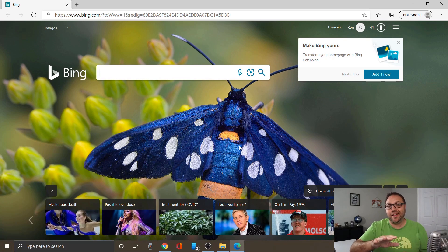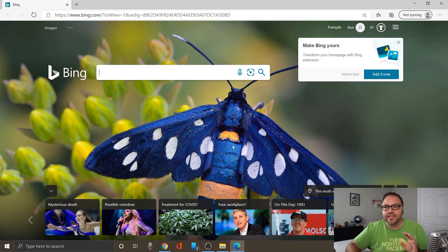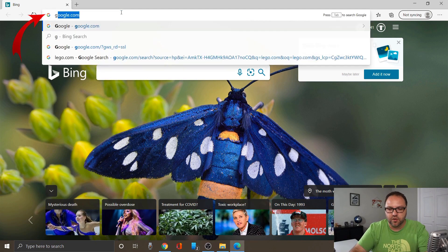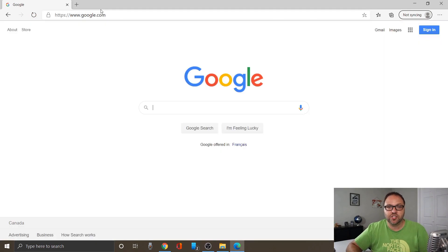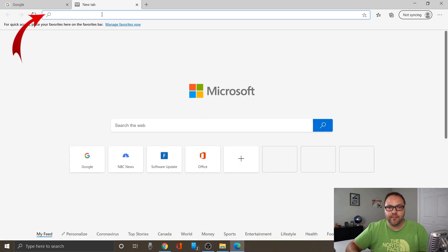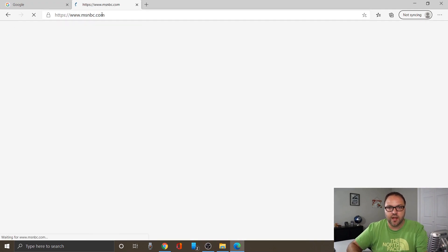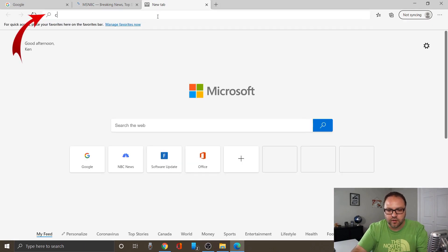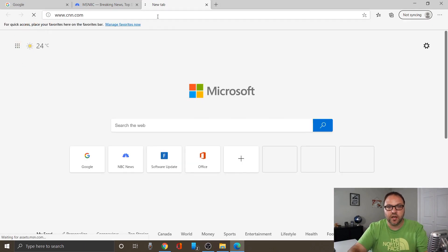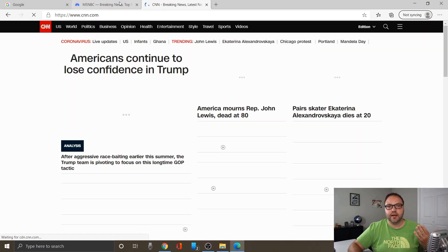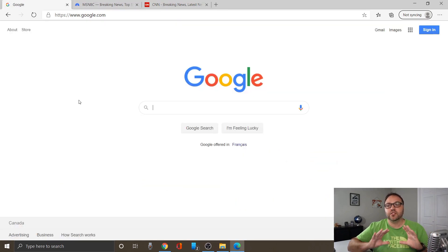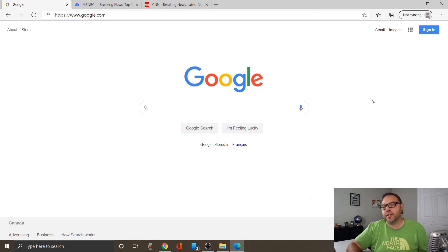Now say you want Bing and you want MSNBC and a different website — that's easy to do as well. So let's type in google.com. Maybe we want Google as our default search engine, maybe we want msnbc.com, and maybe cnn.com. So now you've got three websites that come up — CNN, MSNBC, and Google — and you want all of these to load up every time you open Microsoft Edge. That's really easy to do.